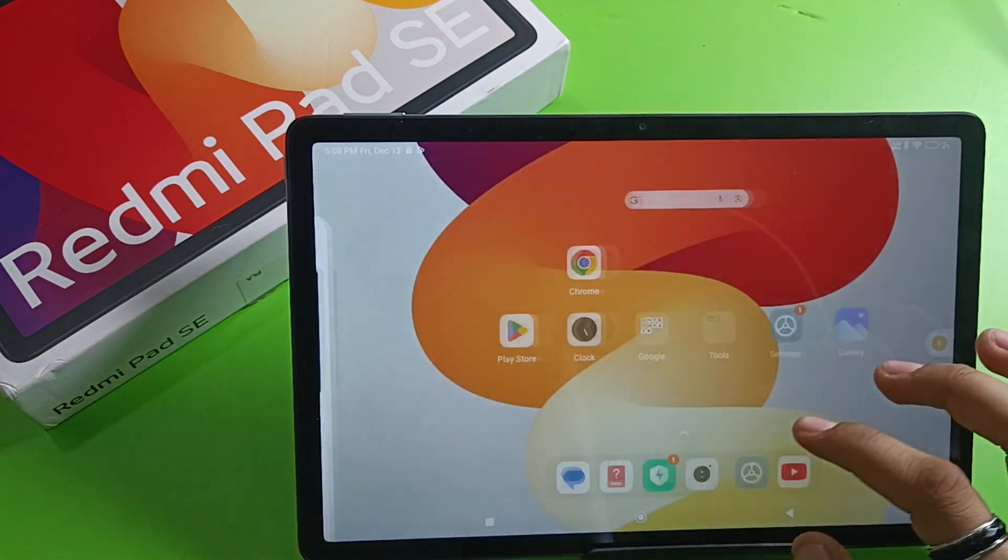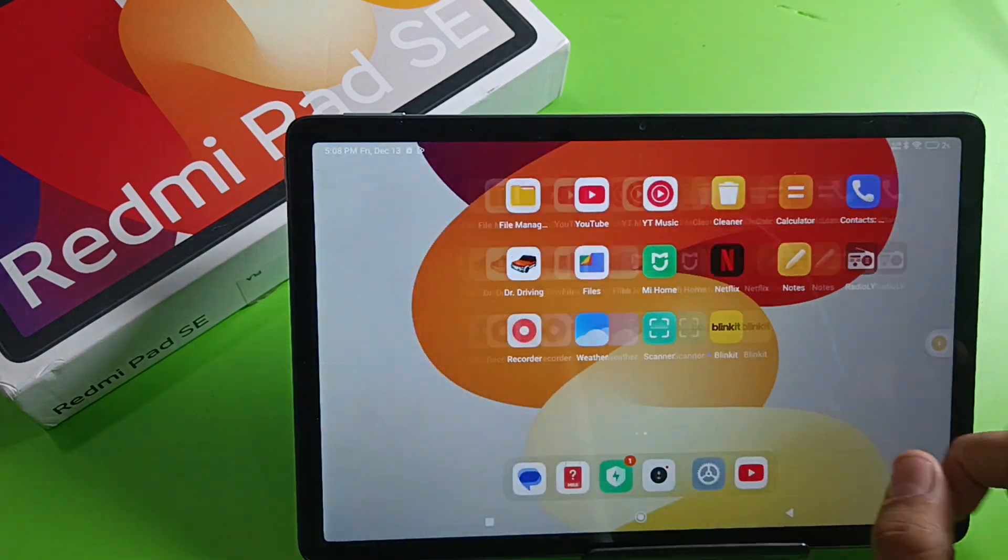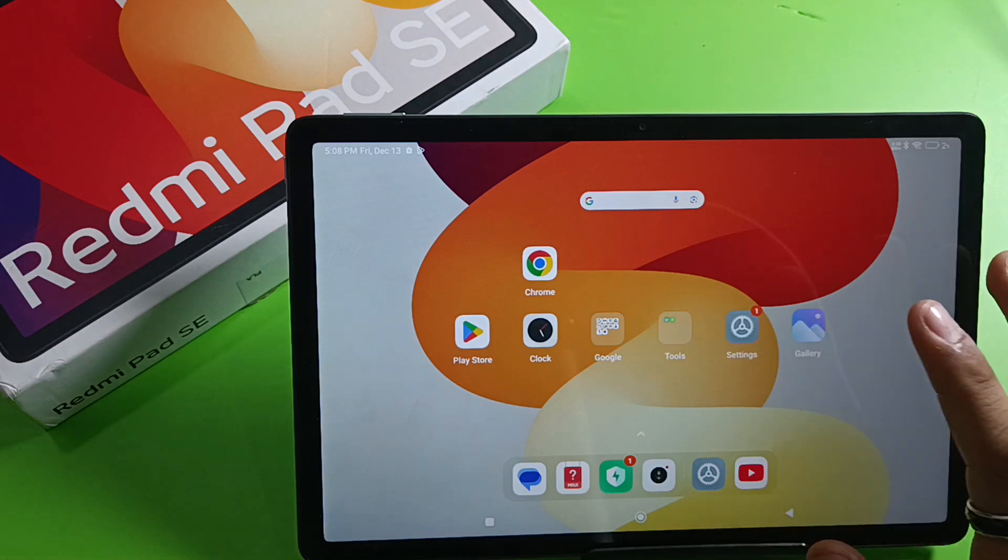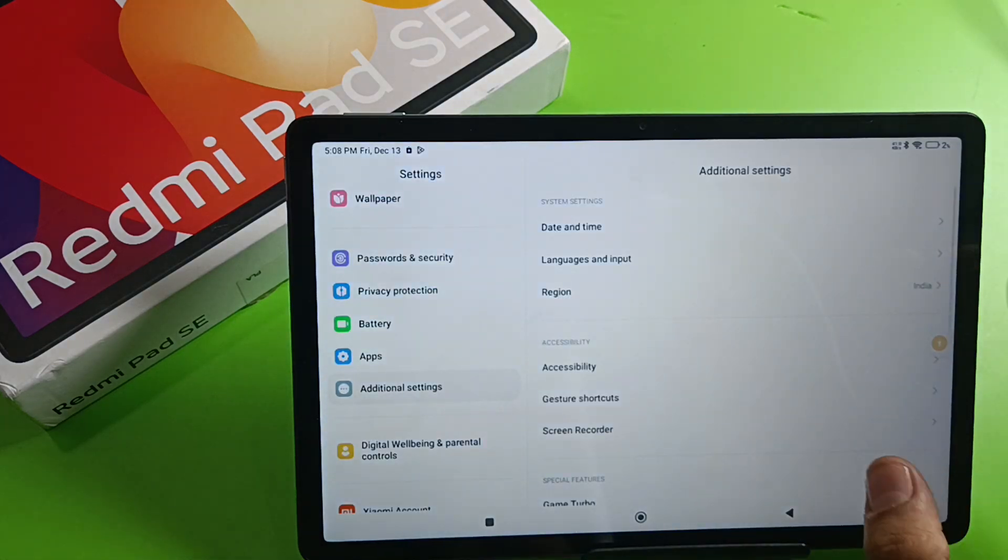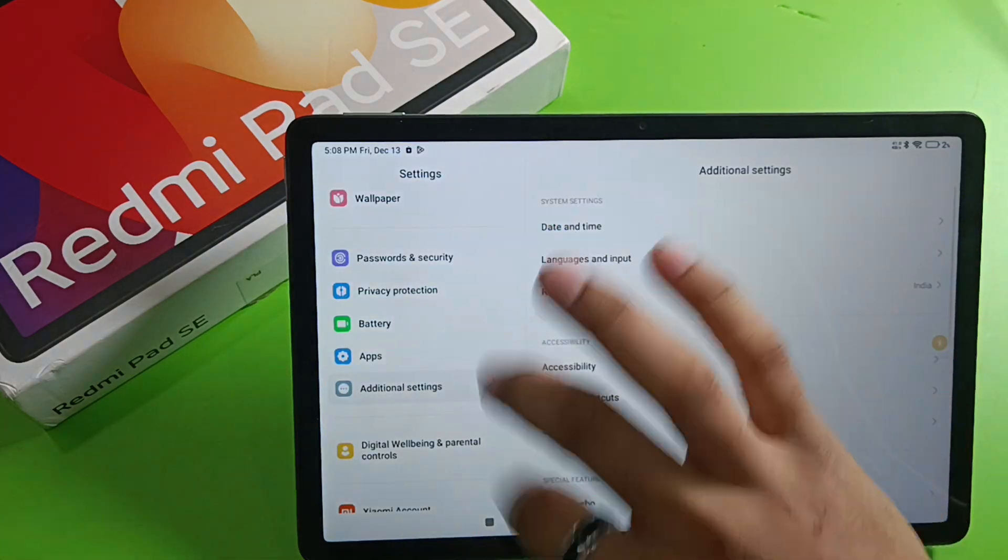So let's start. Friends, first you have to open your Settings.